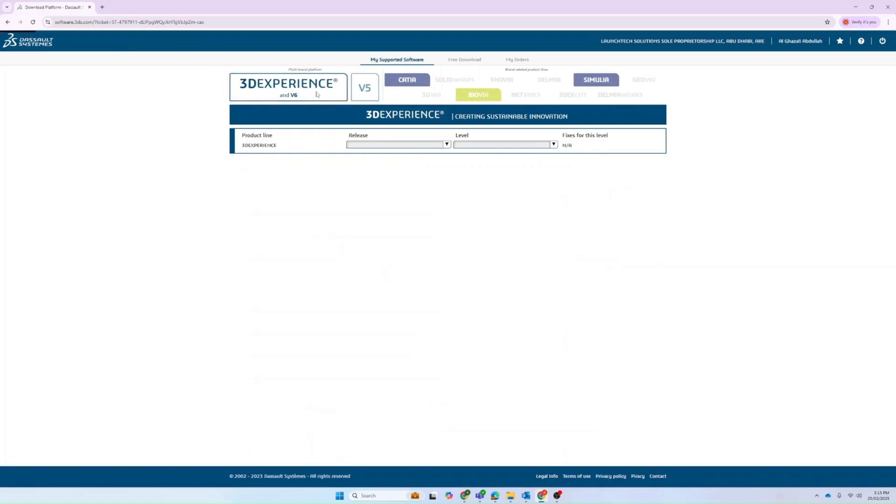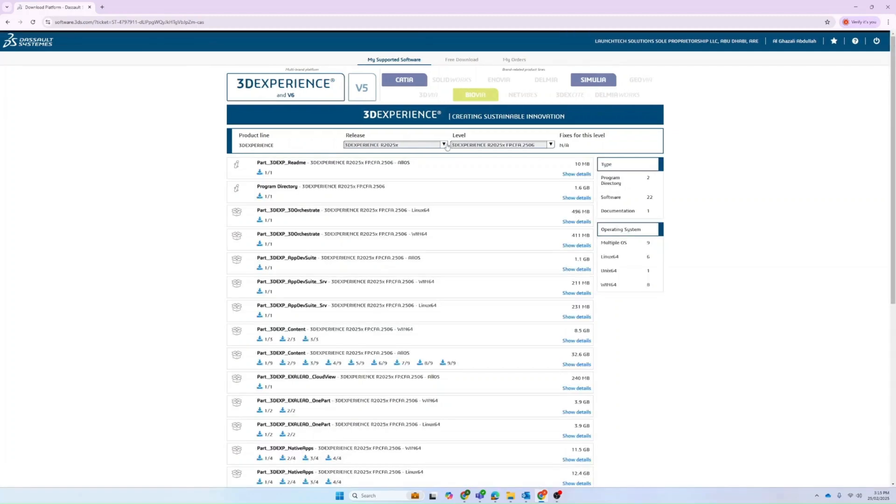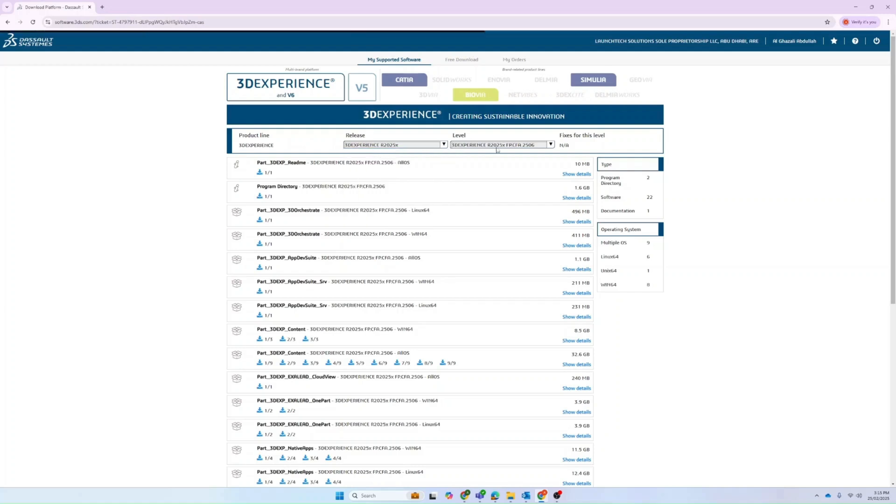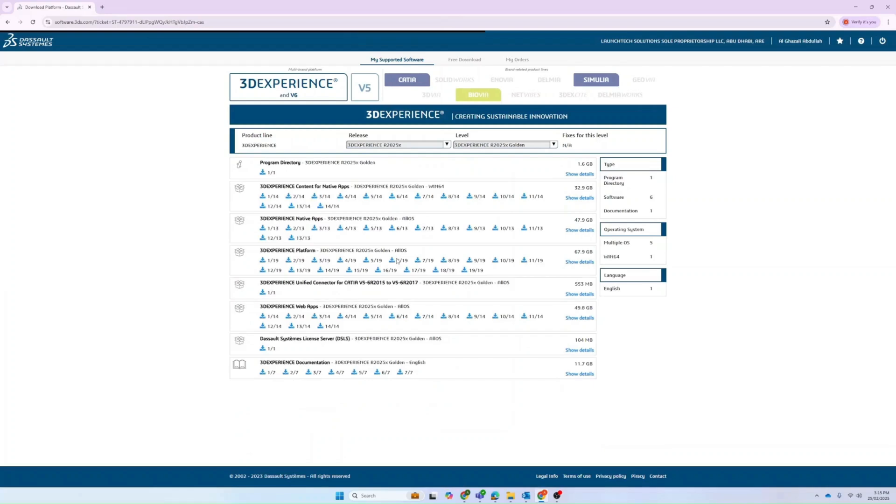We can navigate to 3D Experience, for example. Under it, you will have all the releases, and it is recommended to always go for the latest one. You can go to the golden level, and here you will find Dassault Systèmes 2025.